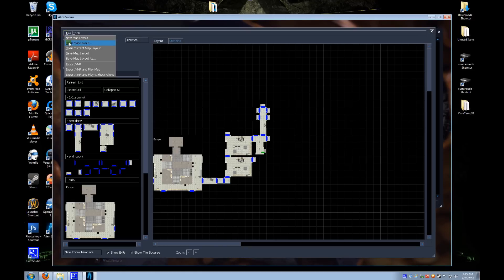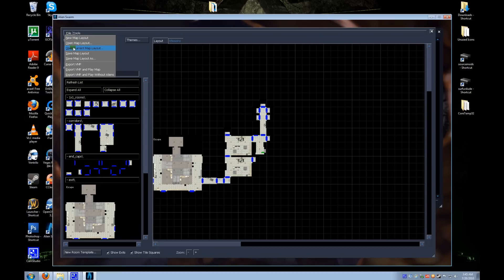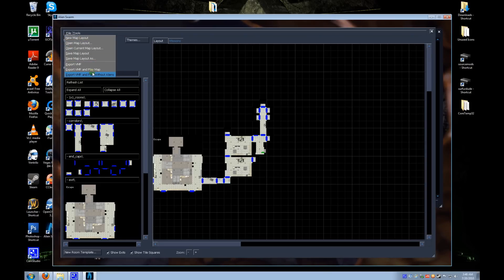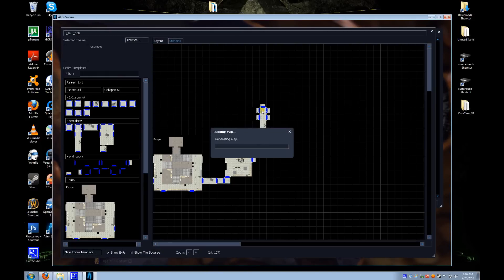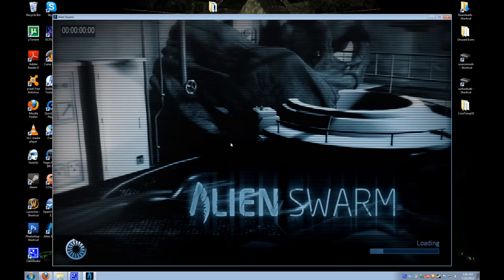We're going to go to File and save our map first just to make sure — let's call it ASDF, why not. Now some of these file options are pretty obvious what they do: export VMFs, play a map, play a map without aliens. Let's play with aliens — why not, have some fun. There we go, it's compiling. It's going through, seeing what lighting does, where props are located, what lighting is, taking all the props. And build is complete.